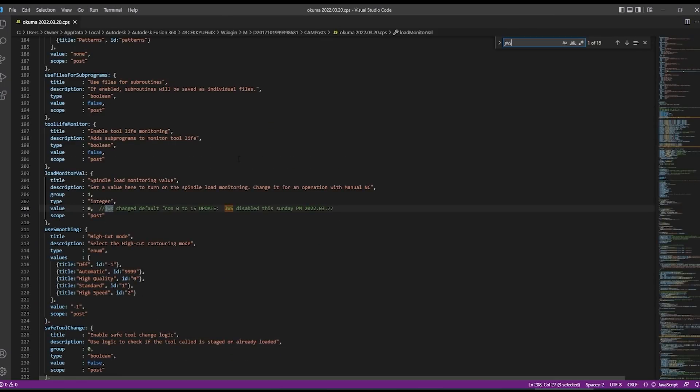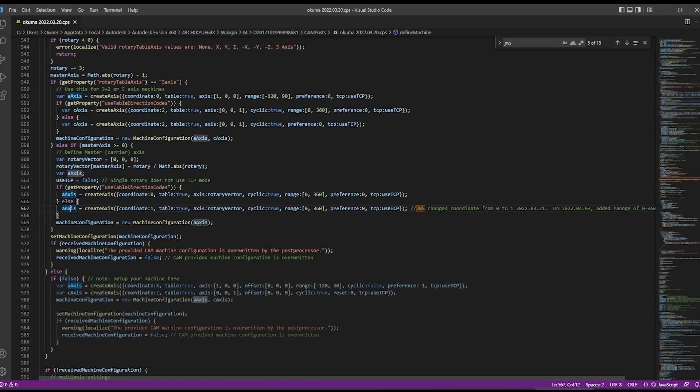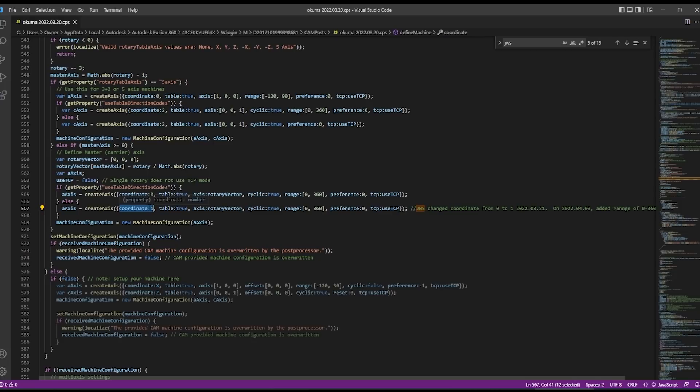Hop into my post. The fix here was under this create axis command. Now it's technically still calling this the A axis from a post variable standpoint kind of behind the scenes but the key was this coordinate colon one. That coordinate colon one is what sets it to effectively the second interval or a B axis instead of an A.